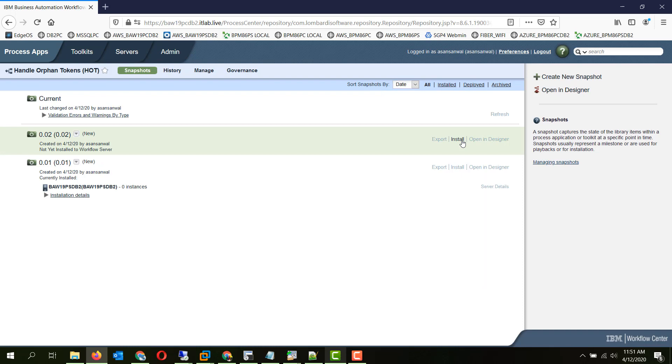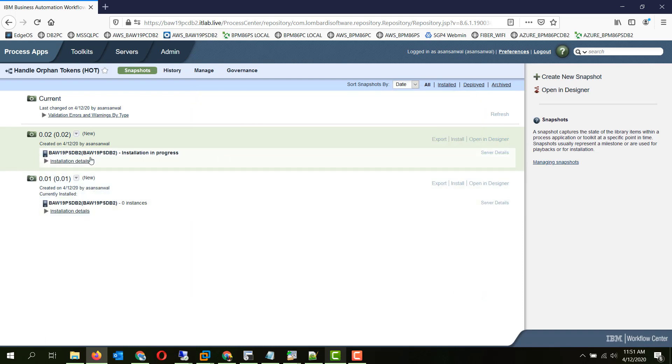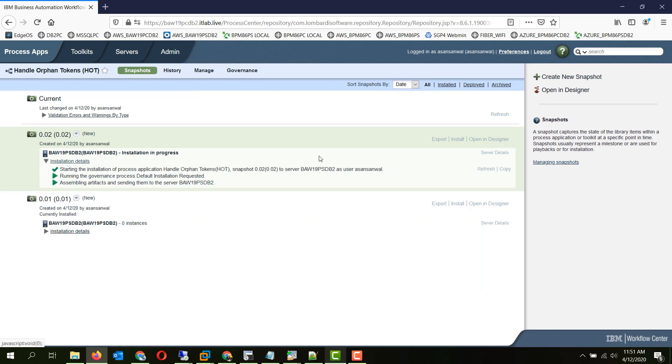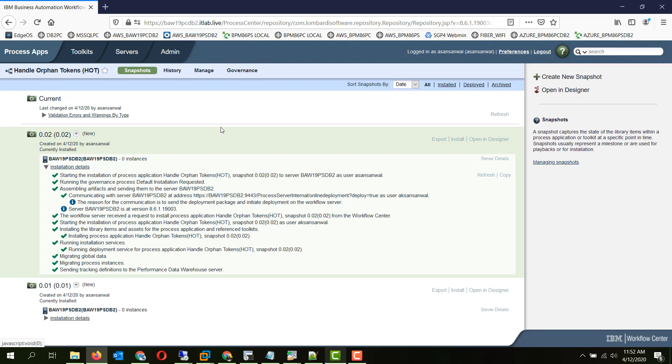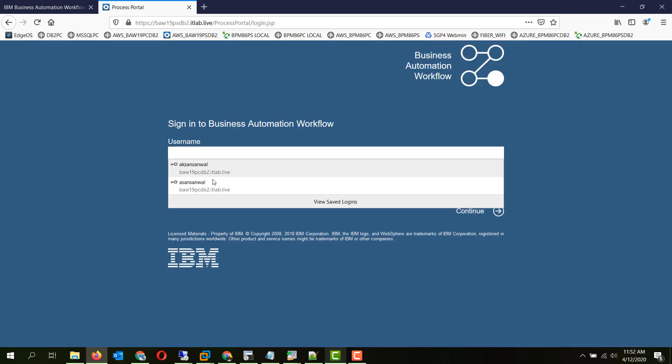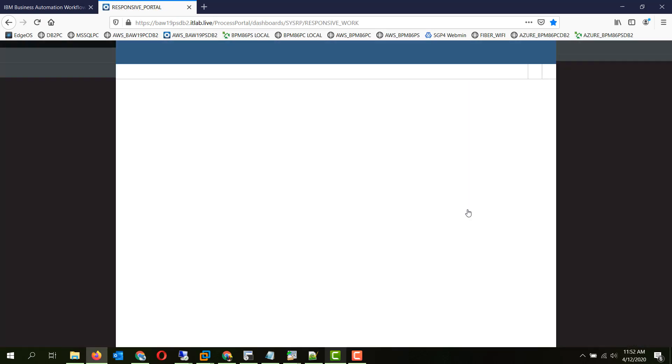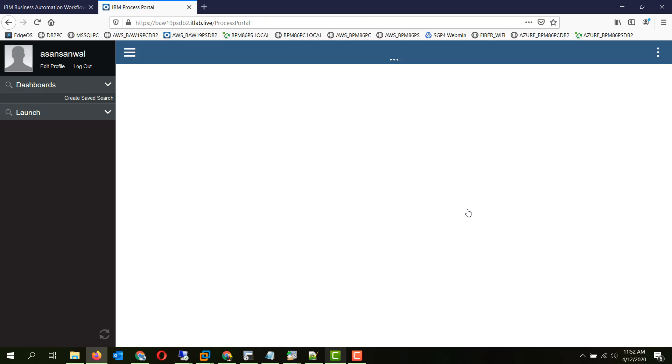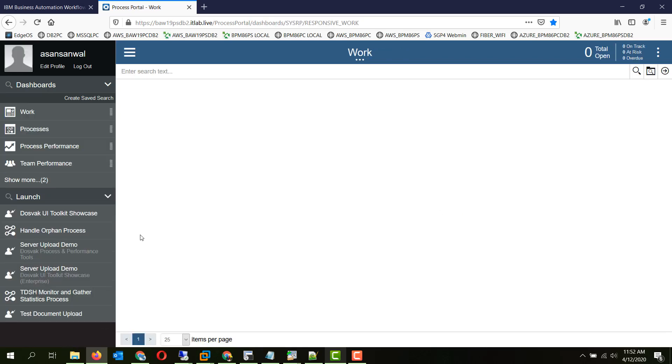So we created a snapshot, now we are installing it. It is installed, let's go to the process server now and try to create some instances. So here is our process, we will create some instances for it.